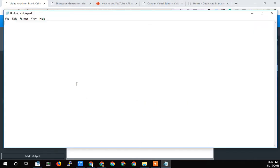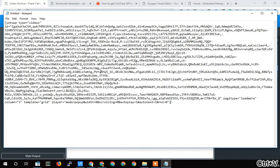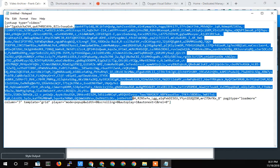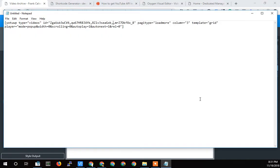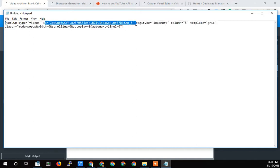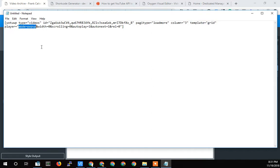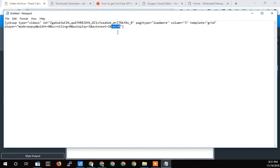And so you can see it looks very ugly, but really it's just because I've got a ton of videos in there. Now you can see it's quite simple. The type is videos. Here's the IDs of the videos. I want a load more button. I'm doing the column three, the template's grid, the player mode. I want the videos to pop up. No scrolling, autoplay on the video. And I want that rel equals zero so that it doesn't show other people's videos.